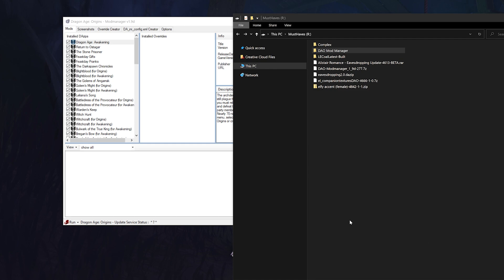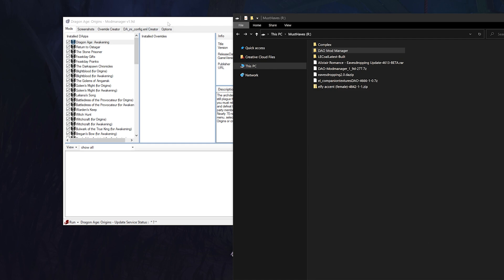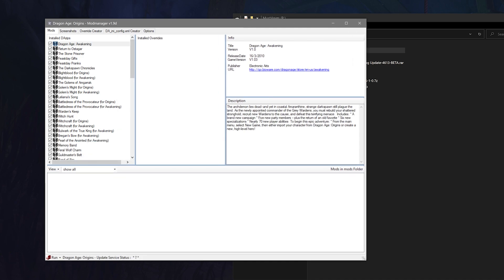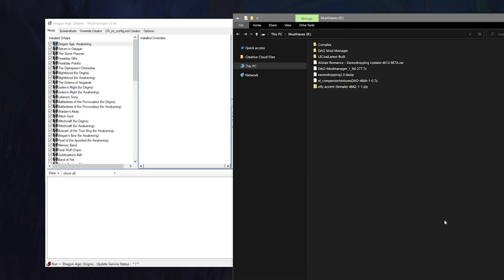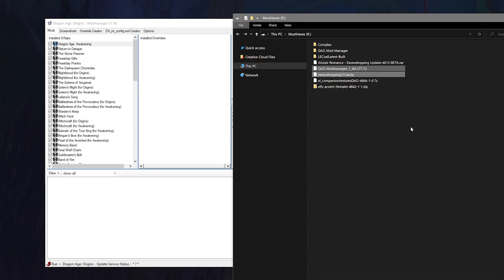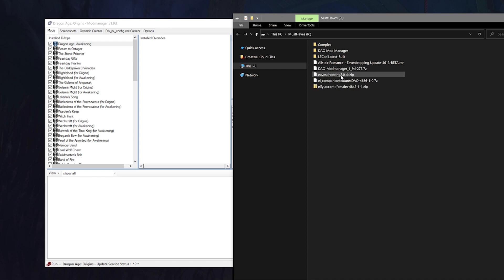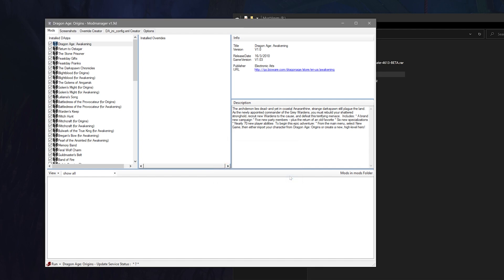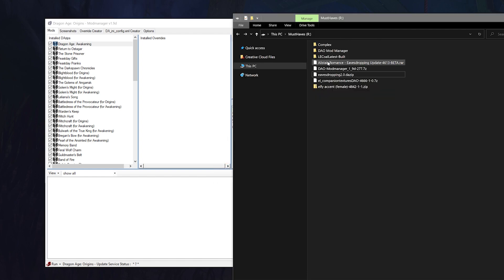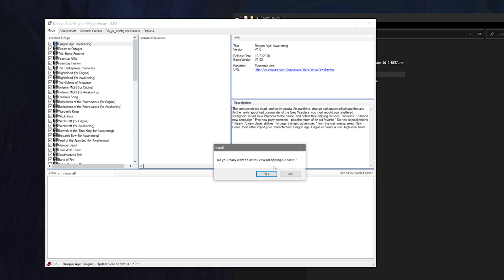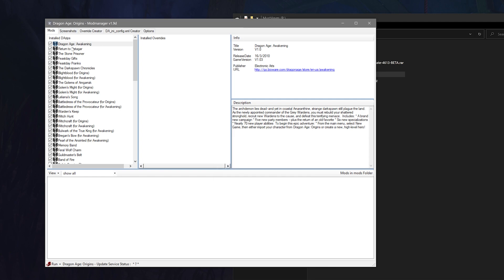You can then take any unpacked DAZip file like I mentioned for the other method and drag and drop it into the DAZip section. If you try to dump it into the override section it will yell at you that this isn't an override file, so just be careful where you drop it. It'll then ask if you want to install it and you can hit yes. You may also see official DLCs in the section like Awakening, Stone Prisoner, etc., and that is totally normal.